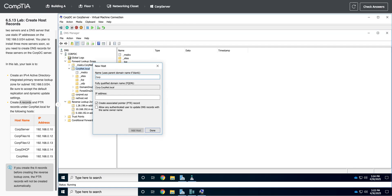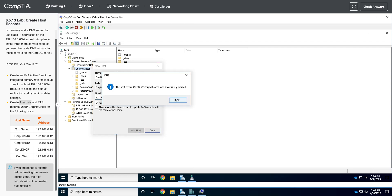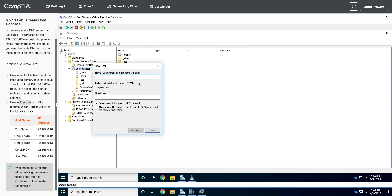So corp.dhcp. It's going to be 192.168.0.14. And last but not least is corp.web. 192.168.0.15. Add host.